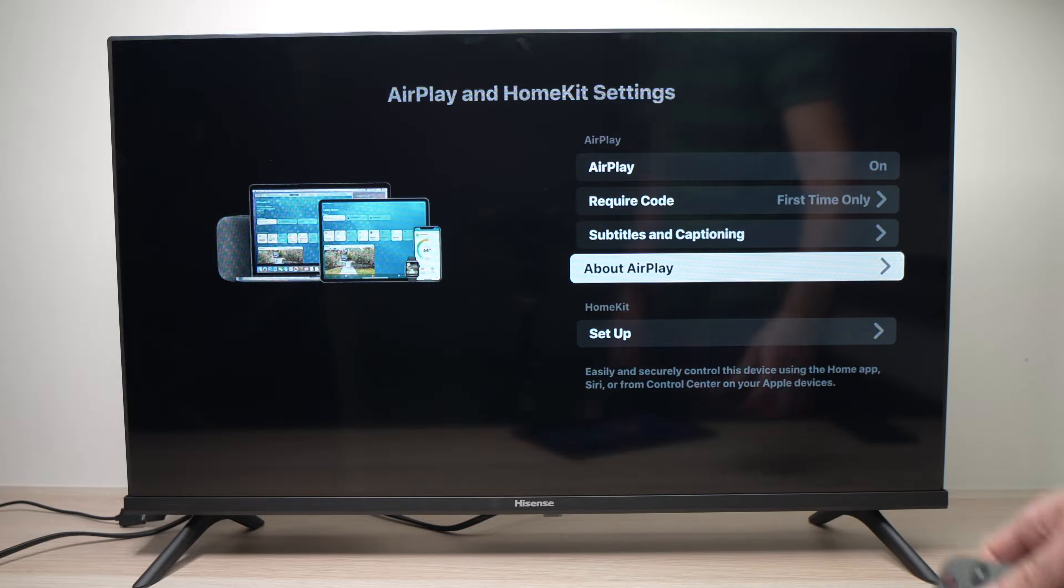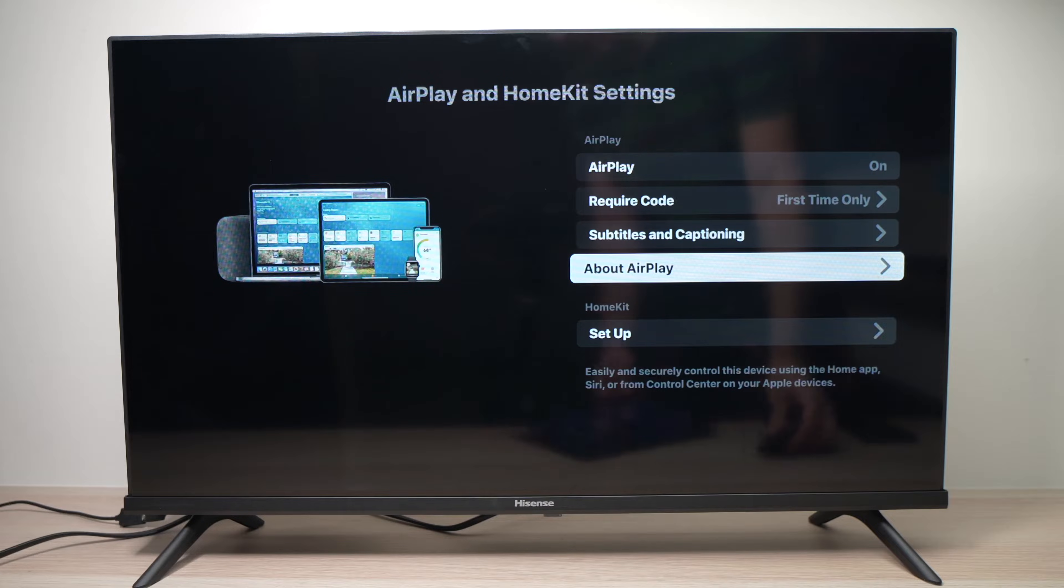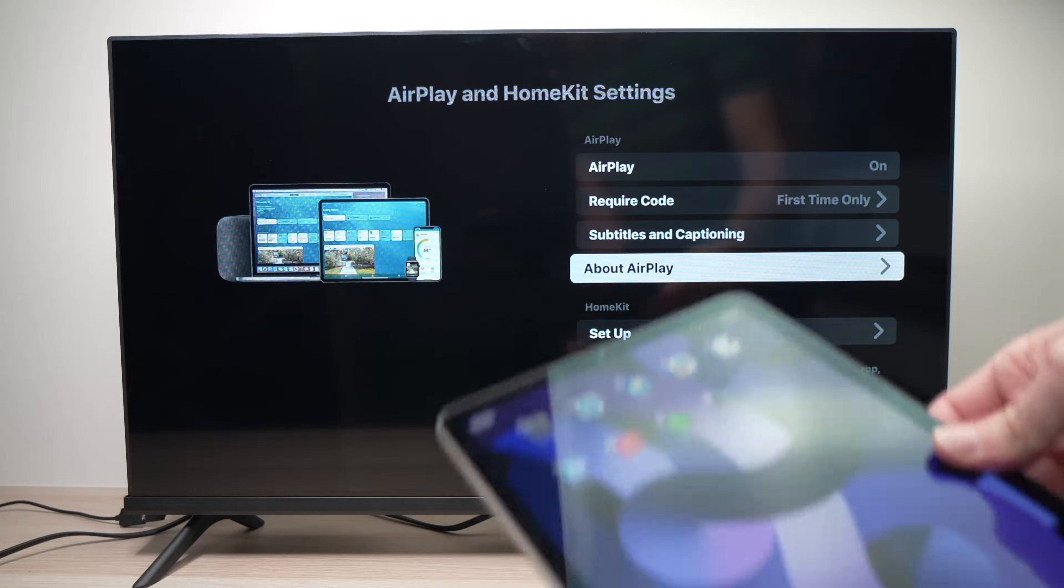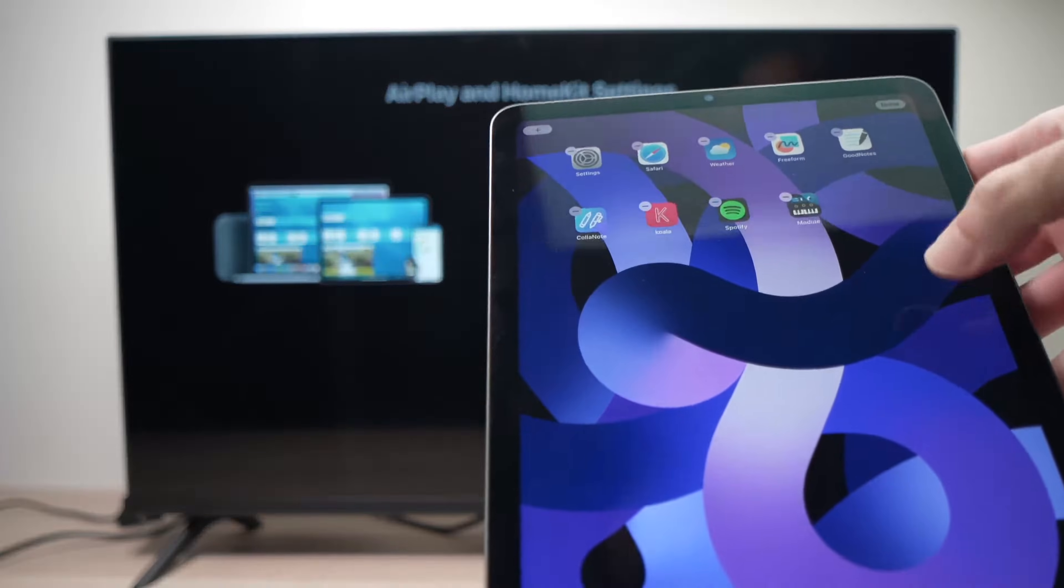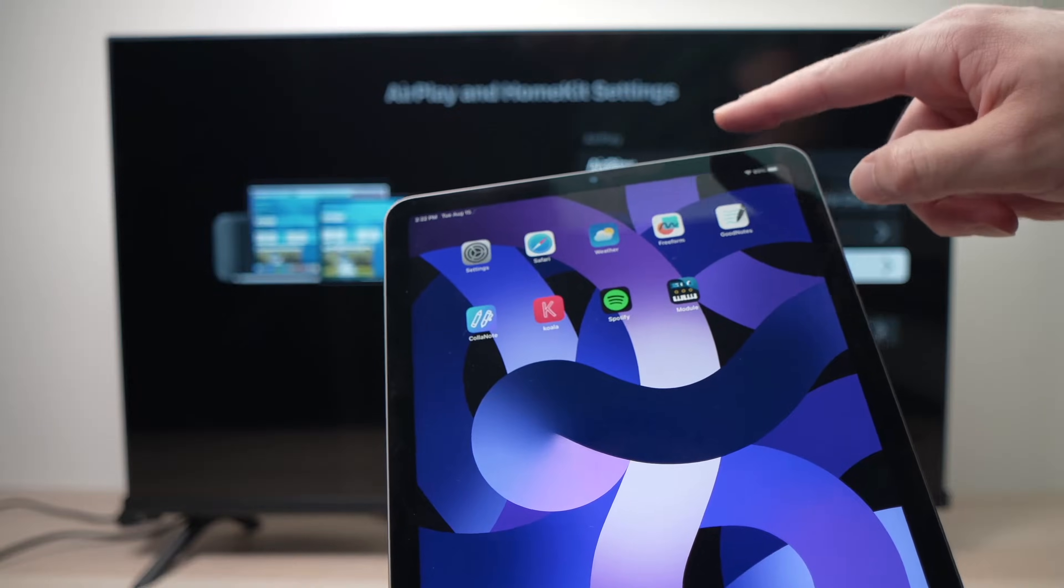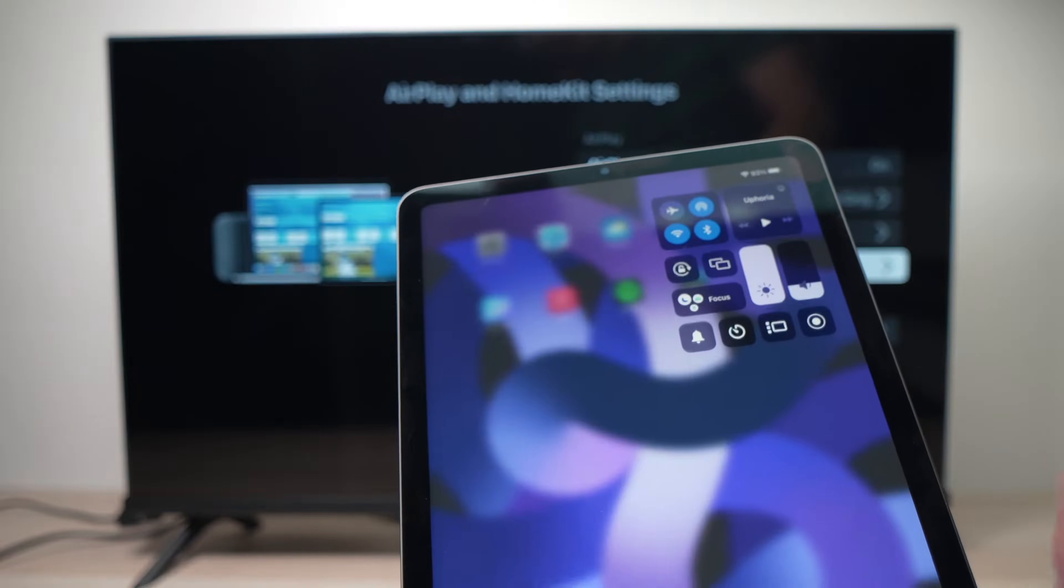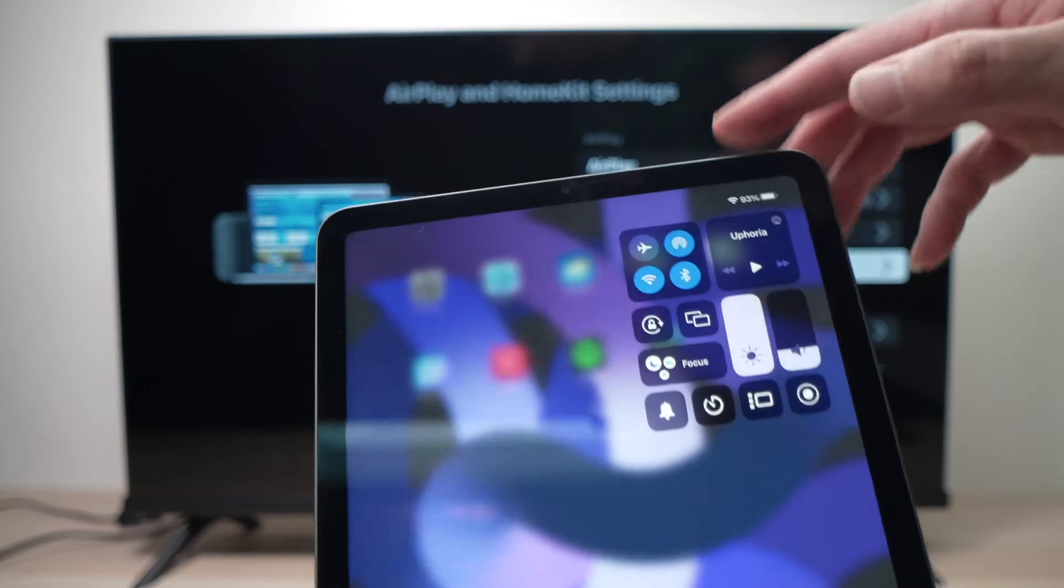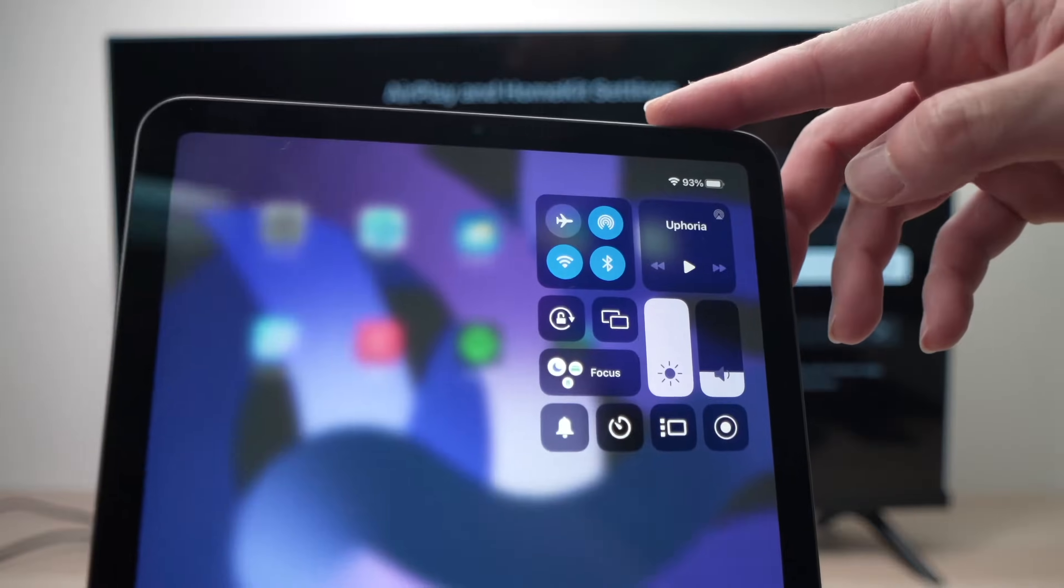Now what you need to do is to take your iPad and drag down from the top right corner until you see those options.